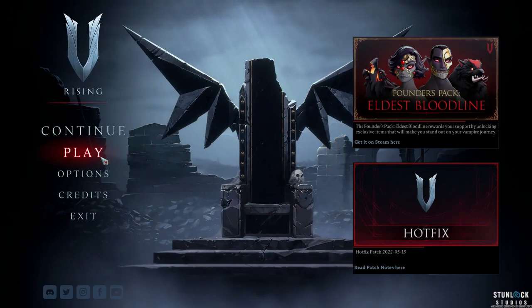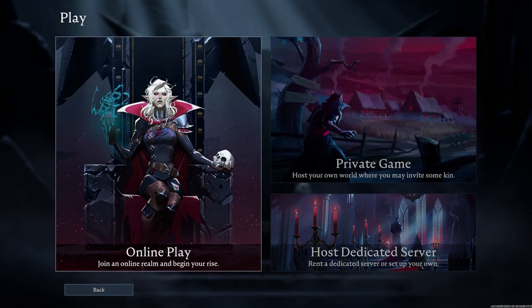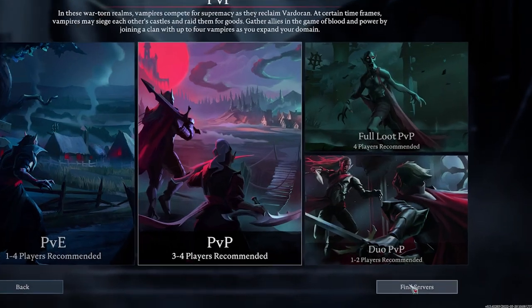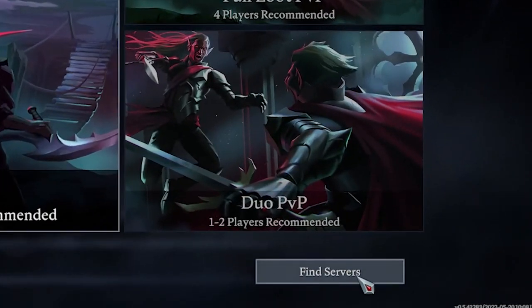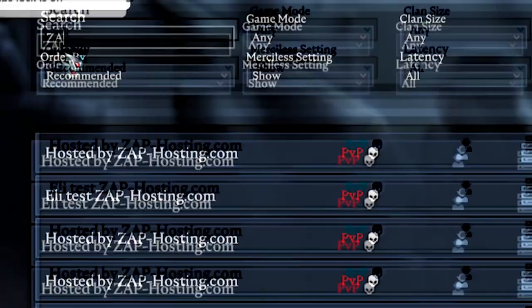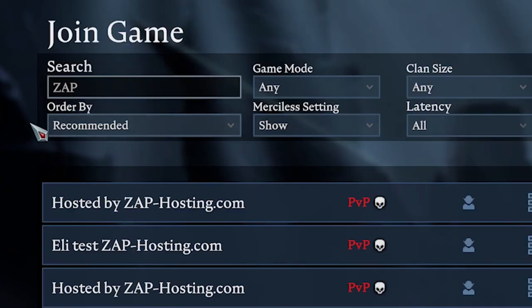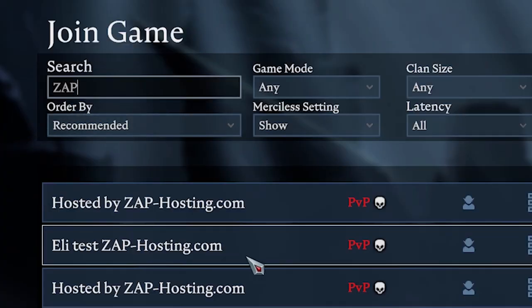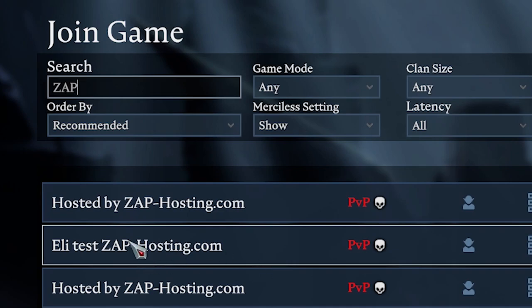Click on Play, then Online Play. Here find a tab called Find Servers and click on it. Now click on Display All Servers and Settings. You can now search for your server in the search box which can be found in the upper left. Select your server and click on Join Game.